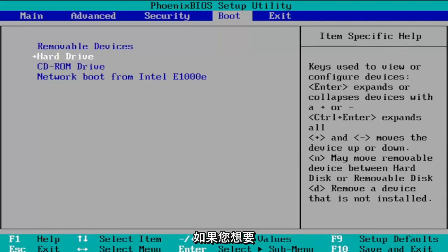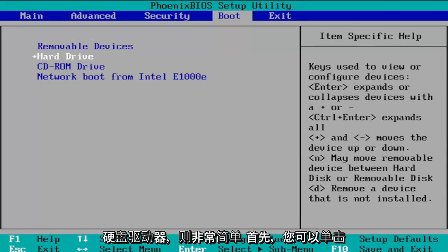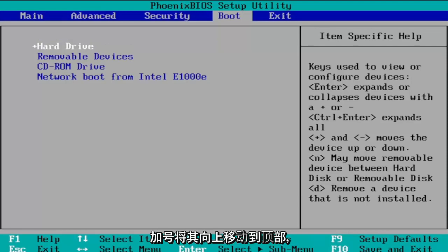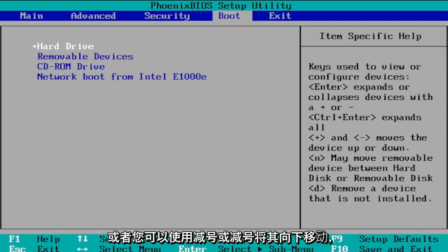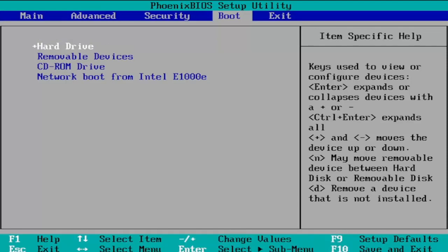Pretty straightforward if you want hard drive to be first you can click the plus sign to move it up to the top or you can move it down using the minus sign or subtraction sign.